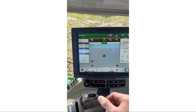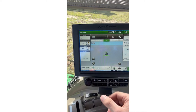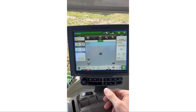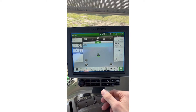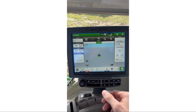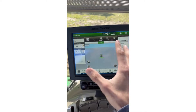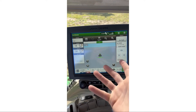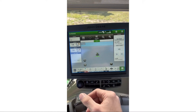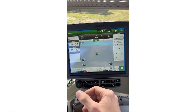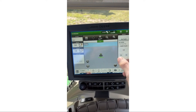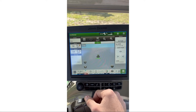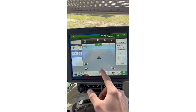Today I'm going to walk you through how to set up a client, farm, and field on a John Deere display. This is a 4600 or 4640 — same thing. As you can see right now, we're on the GPS page.